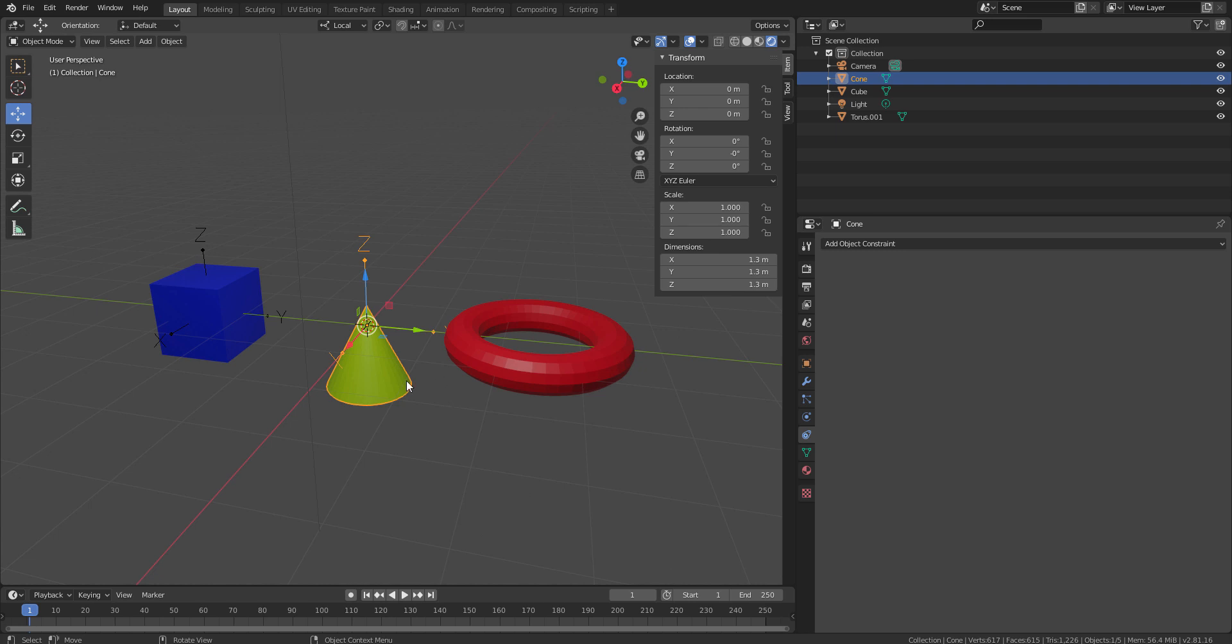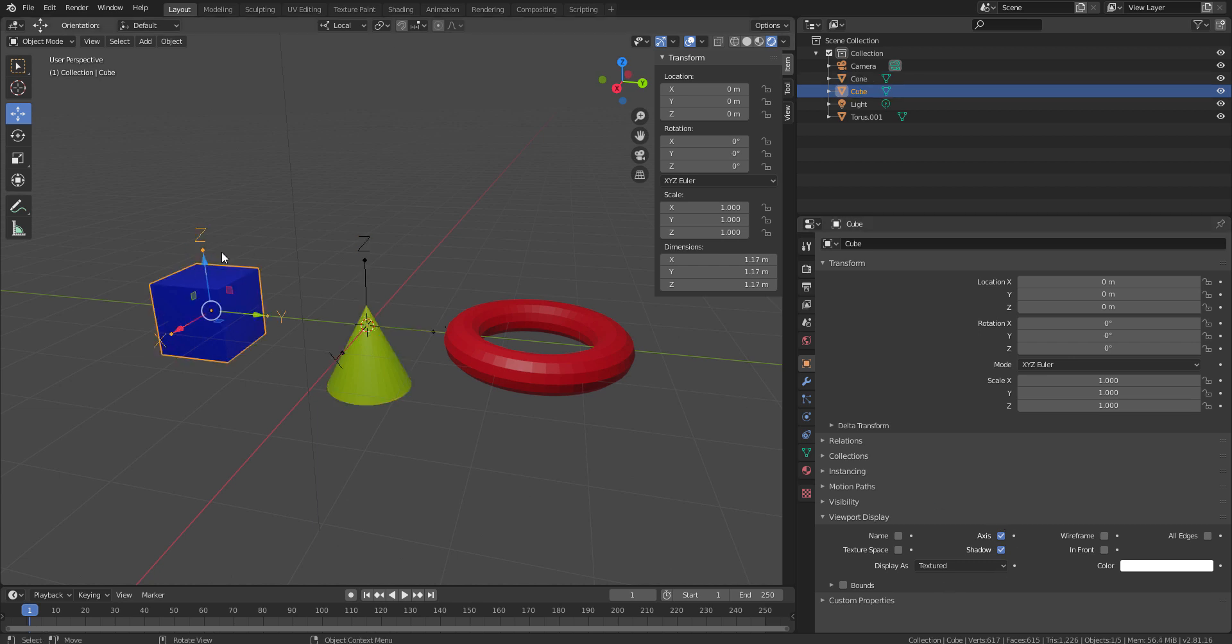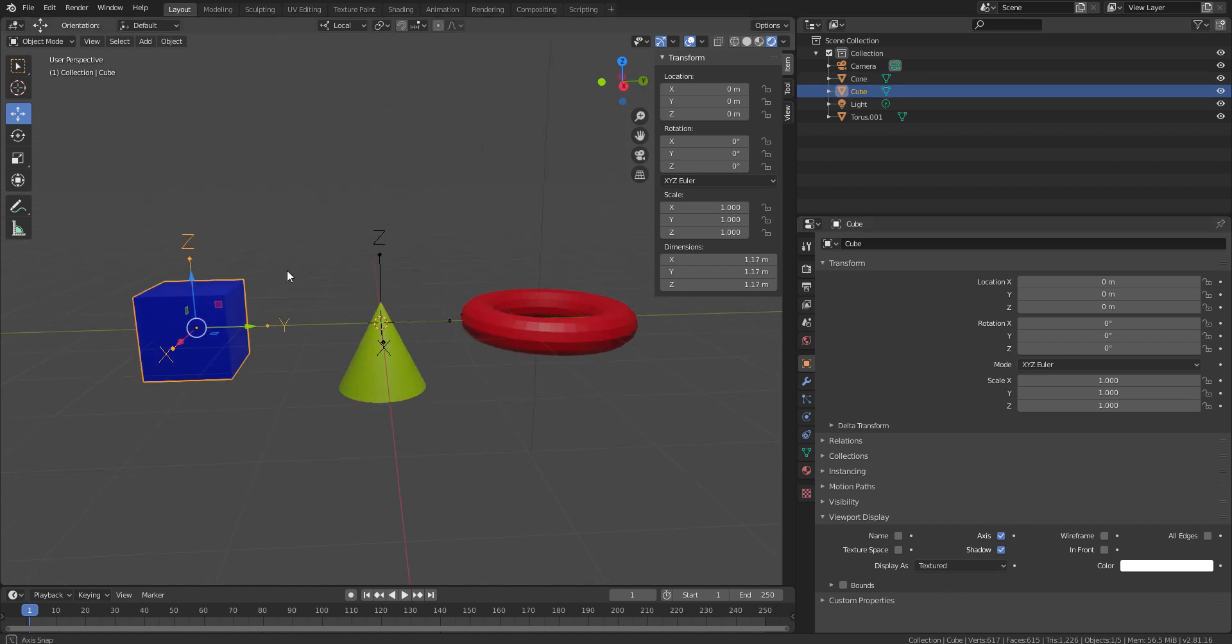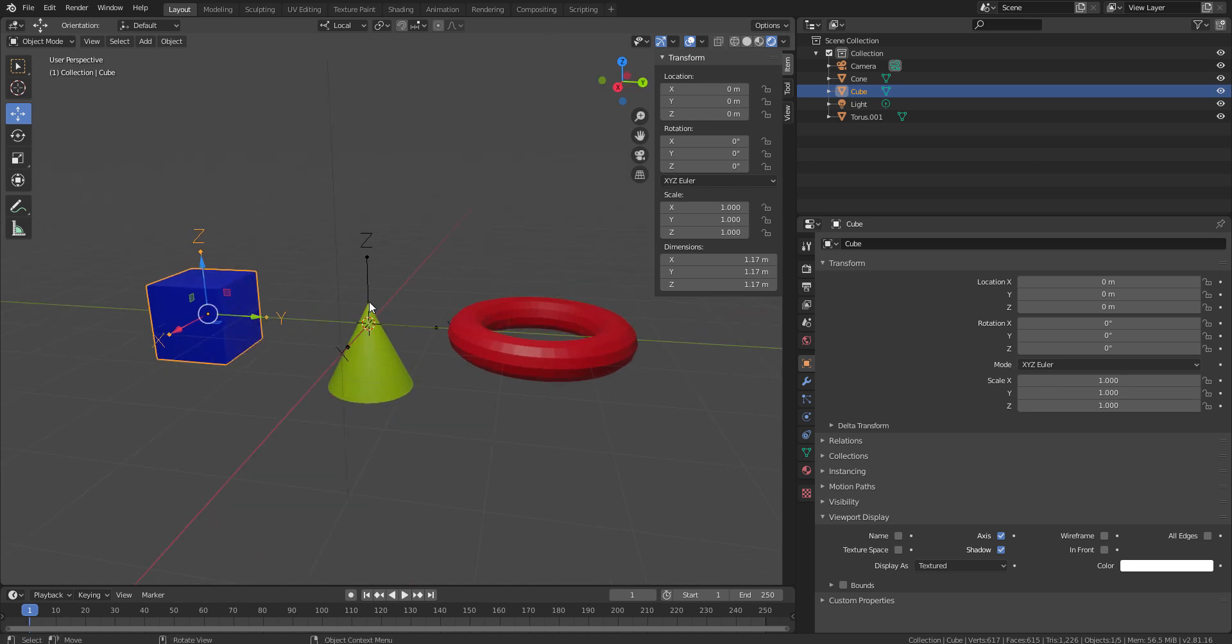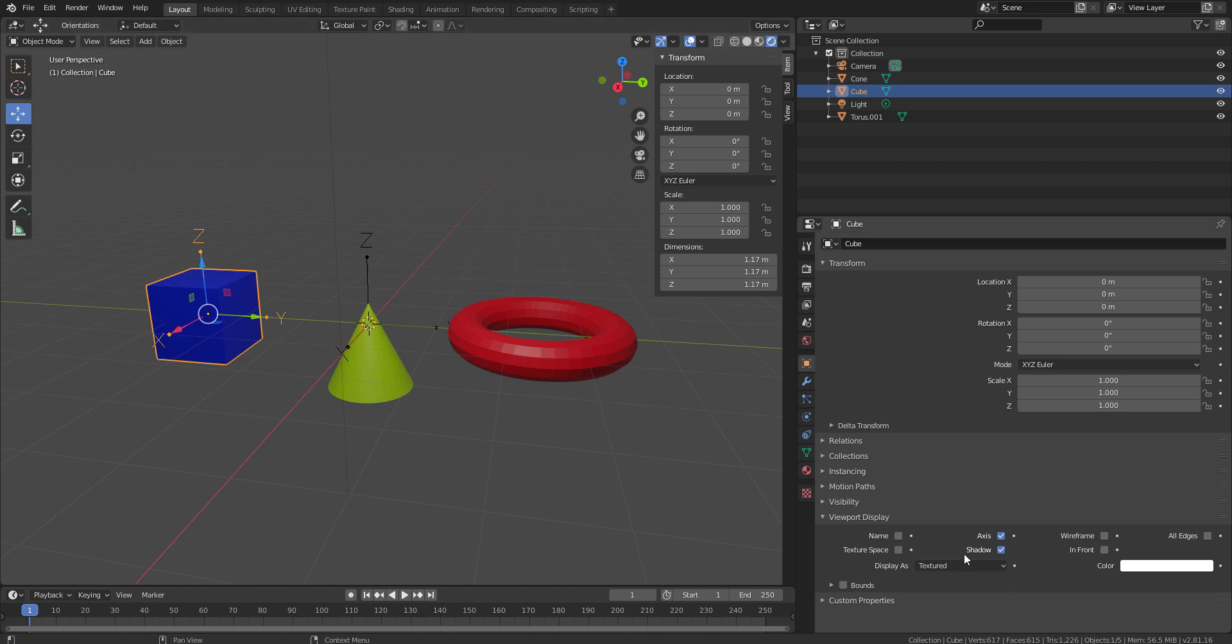To make a relationship out of this tree, first of all, I have just turned on the axis from the object property. Just turn on this axis so that you can see this axis. This axis is going to indicate the local axis of a particular object. By default, we are having the global axis on in our viewport. Just turn this on from the viewport display under the object properties panel.